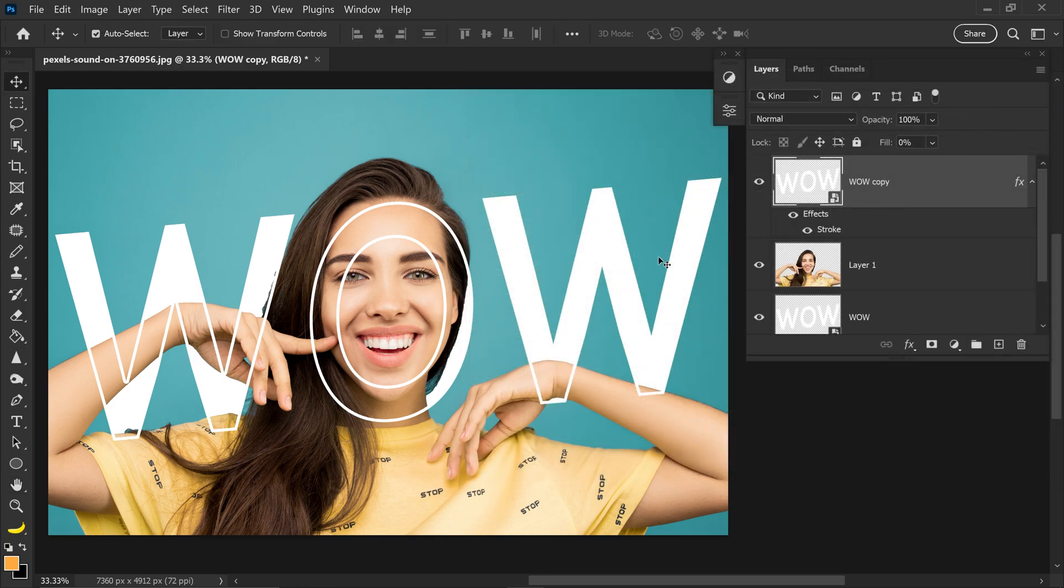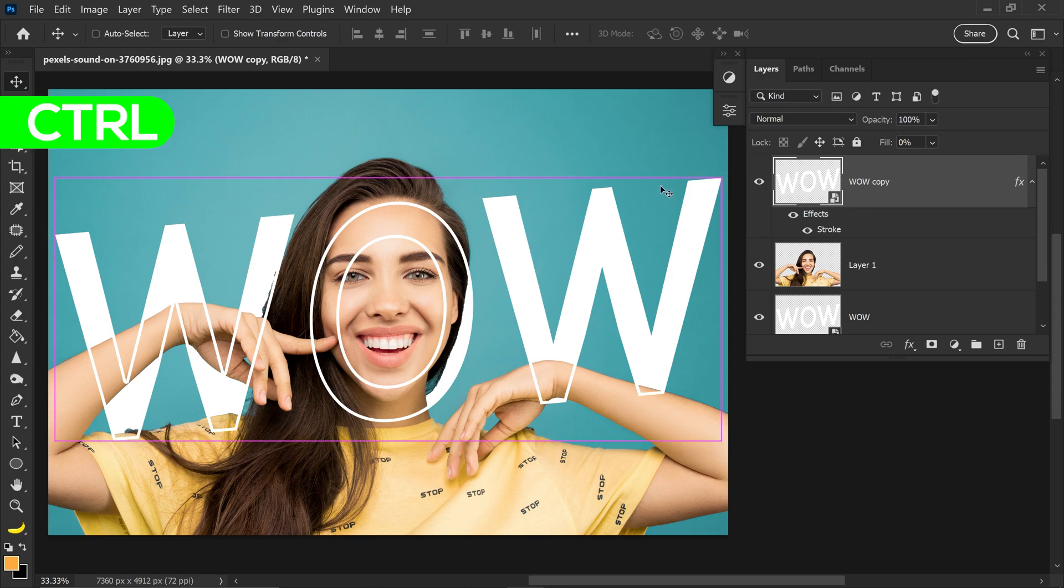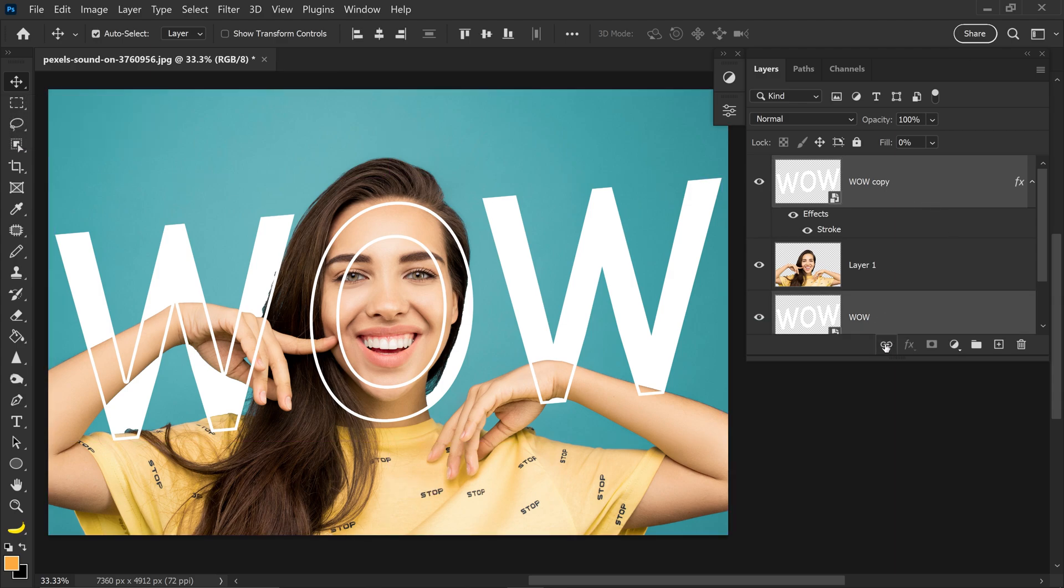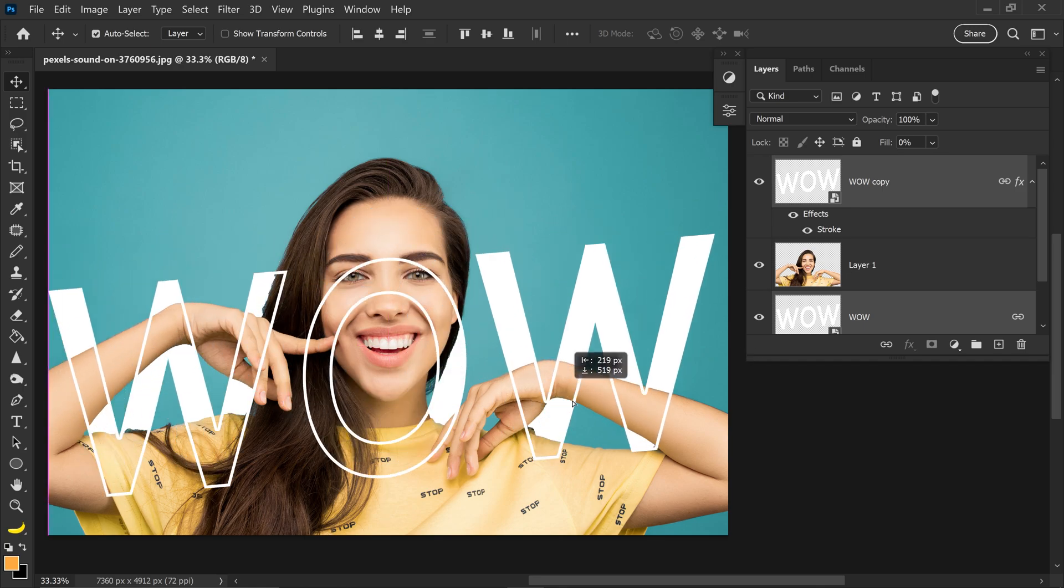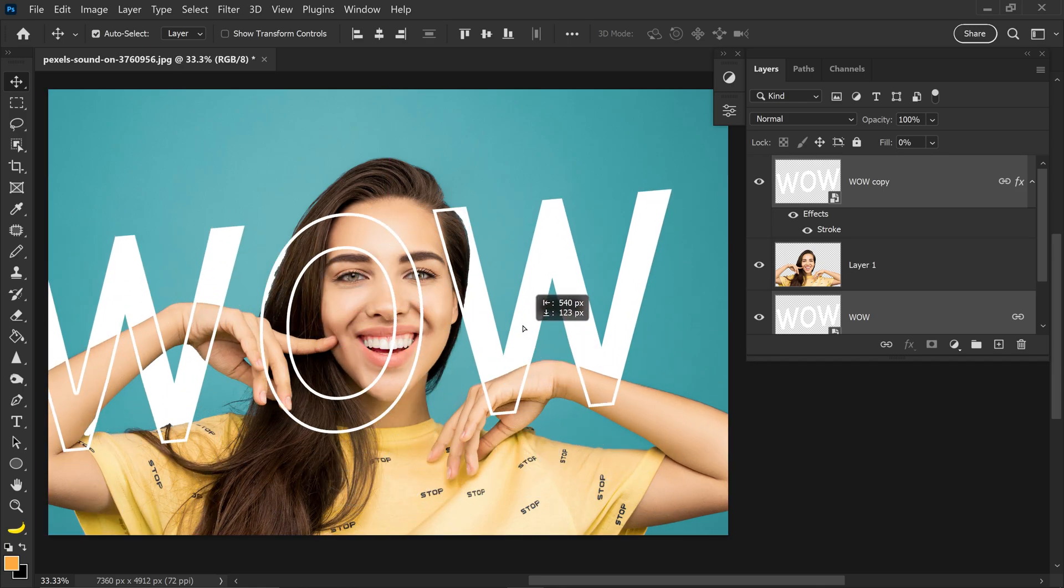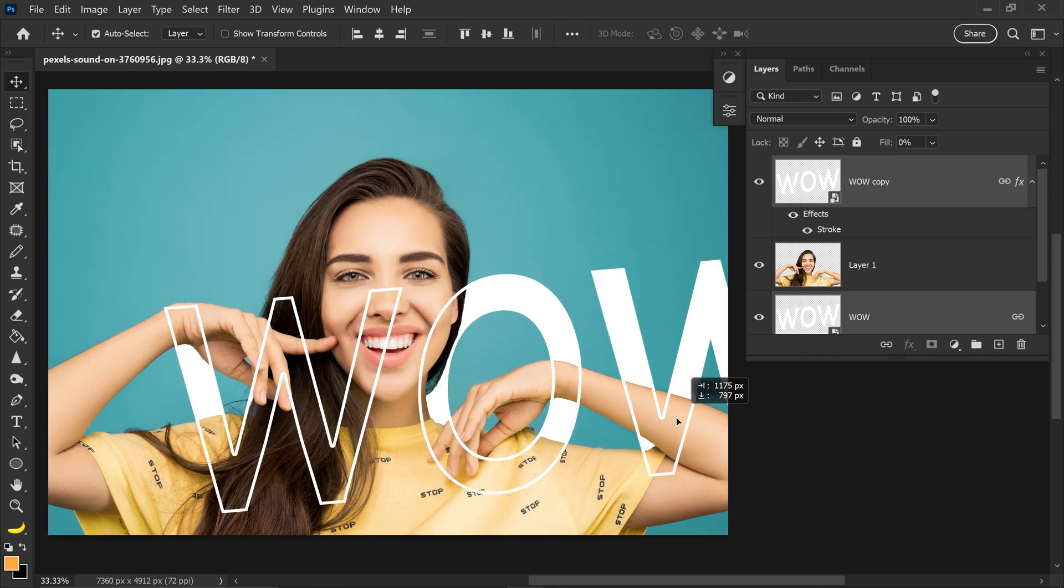Now another cool trick for this is if you hold Ctrl and then left click on the other text layer you can link these two together so then if you move it around it will automatically apply the effect.